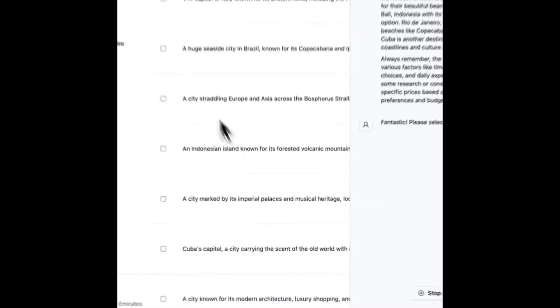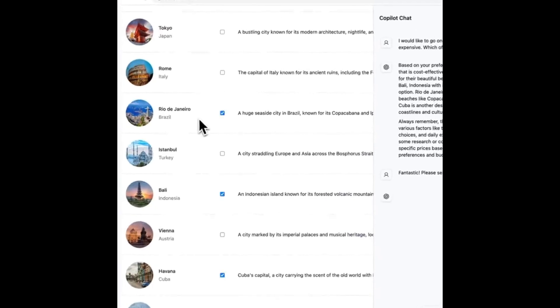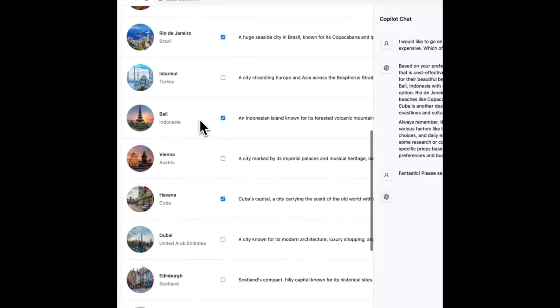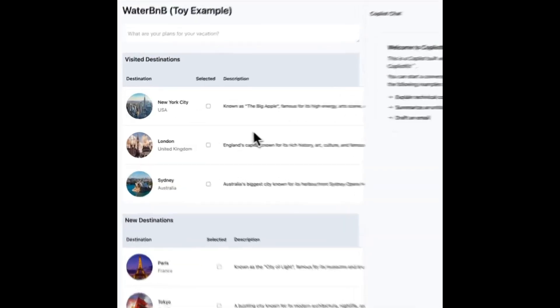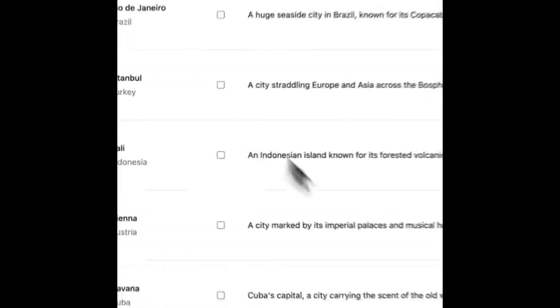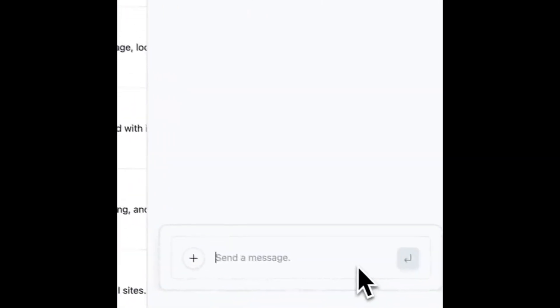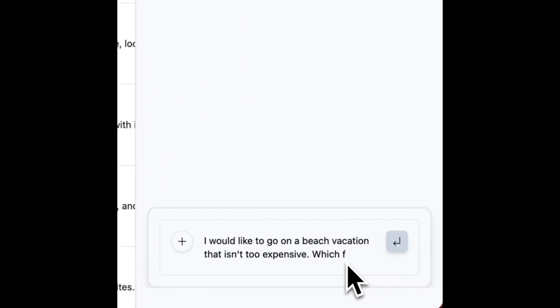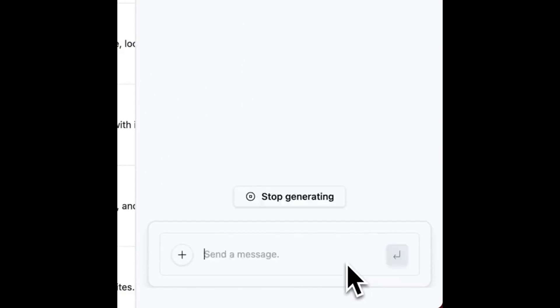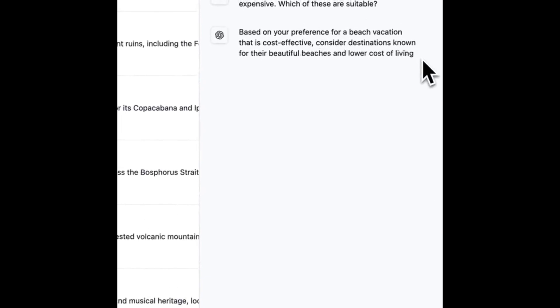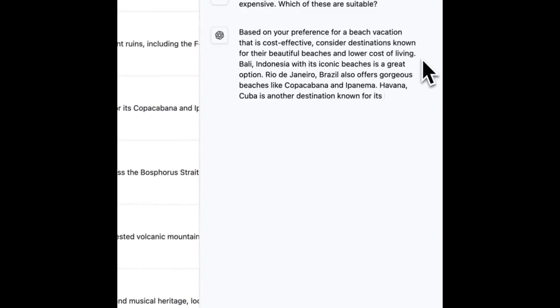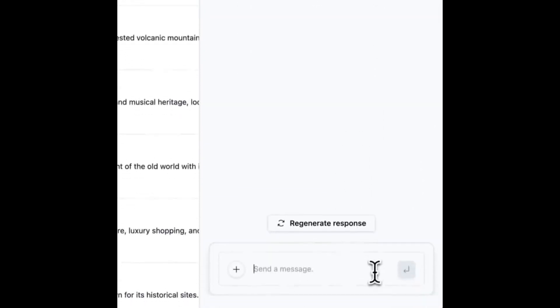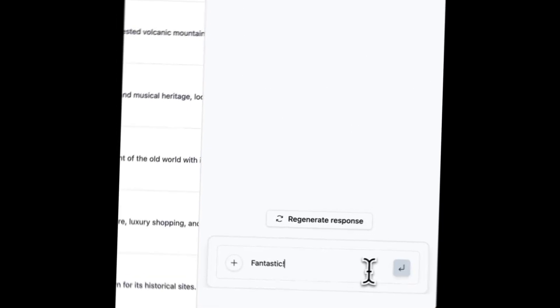Now, wasn't that amazing? Copilot Kit is going to empower you as a developer to build and create with AI, which is going to usher in a new era of intelligent application development. So with that thought, guys, stay tuned. Throughout today's video, we're going to be exploring this further in detail, how you can get started, how you can install it, and so much more. So with that thought, let's get straight into the video.